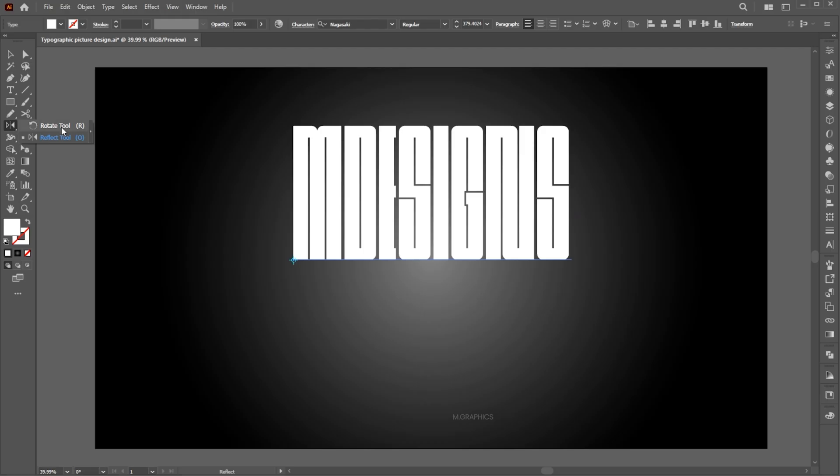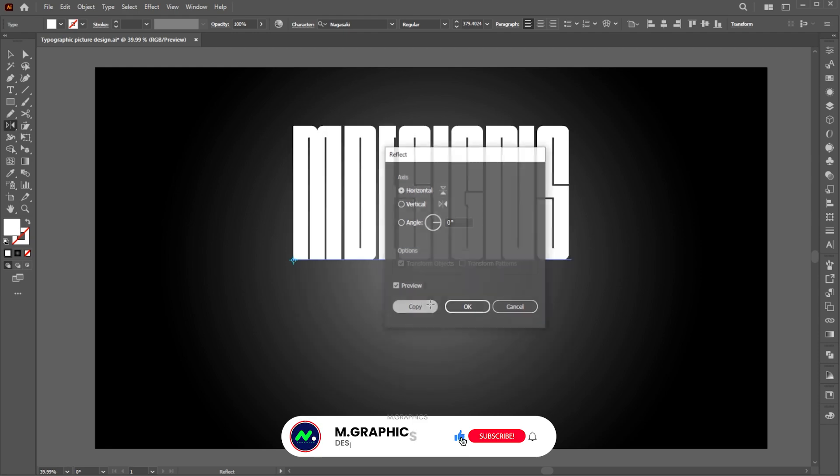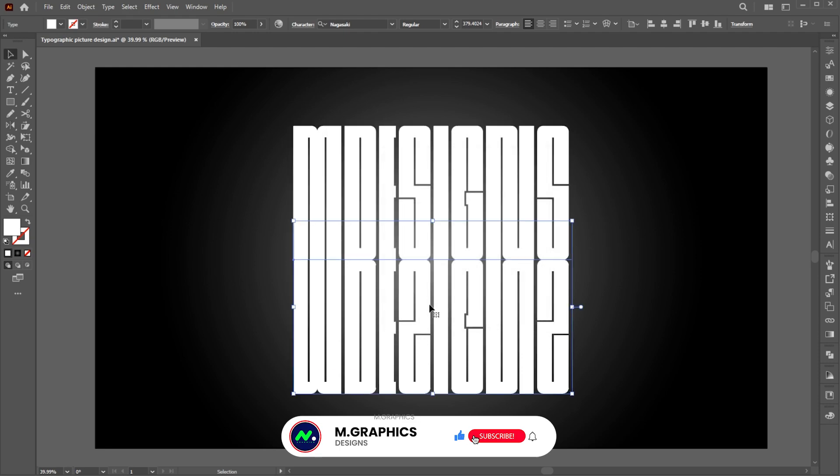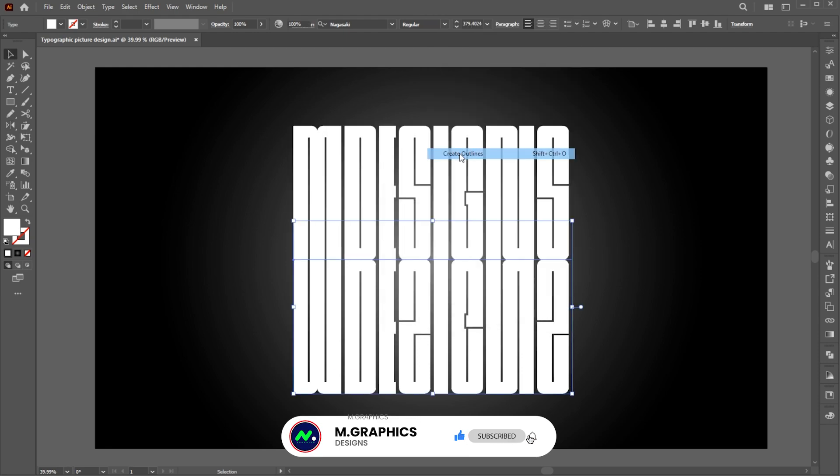Select the Reflect tool and click once. Use these settings and hit Copy. Right-click on it and choose Create Outlines.